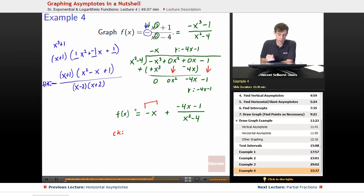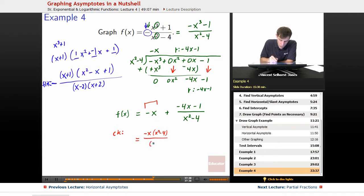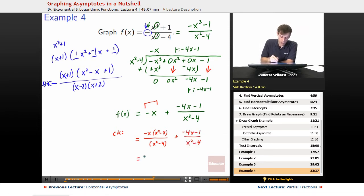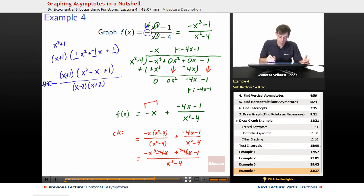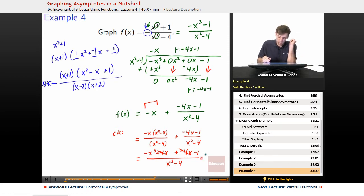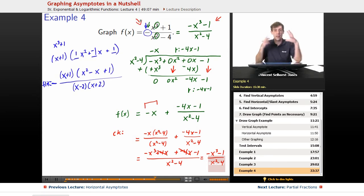Let's verify by putting things over a common denominator: negative x times x squared minus 4, over x squared minus 4, plus negative 4x minus 1 over x squared minus 4. Distributing gives negative x cubed plus positive 4x in the numerator. Combining, the positive 4x and negative 4x cancel, leaving negative x cubed minus 1 over x squared minus 4. That's the same as what we started with — checks out.